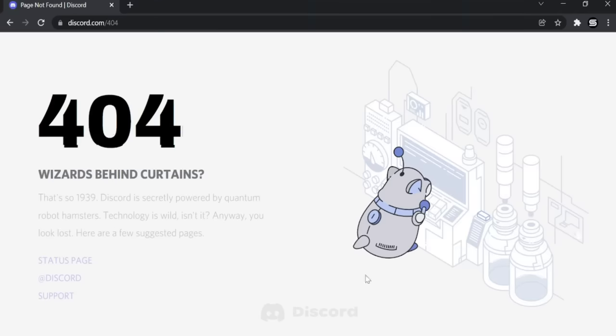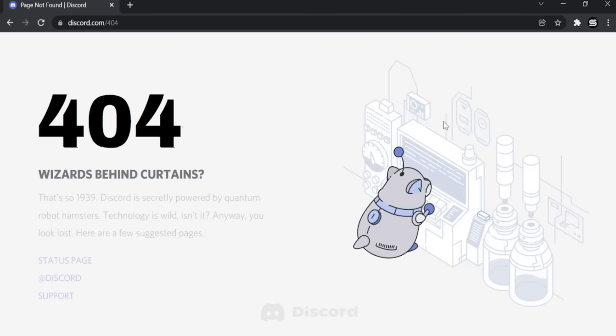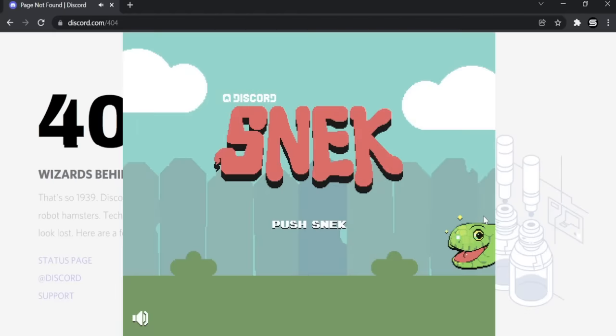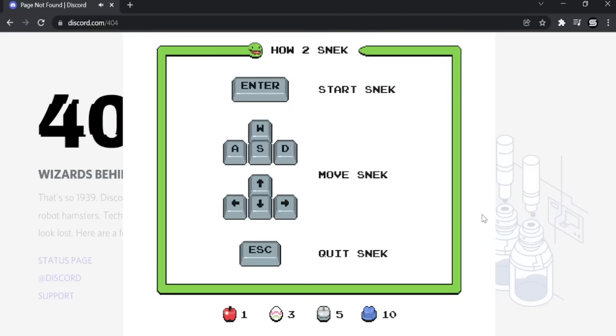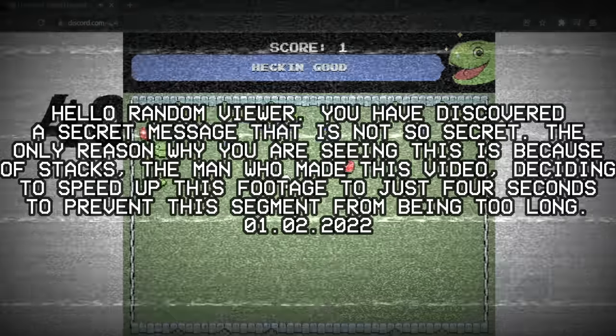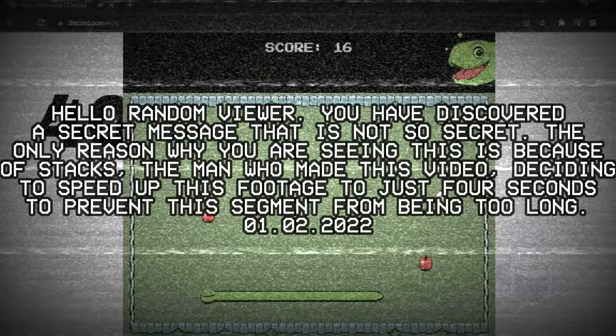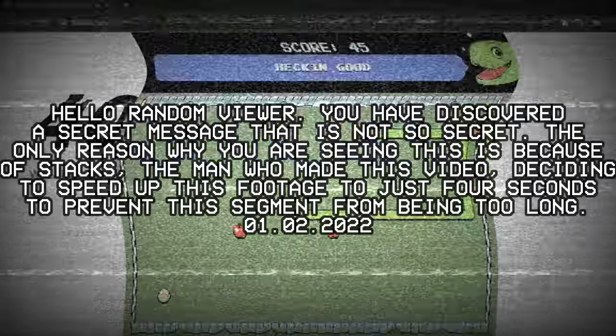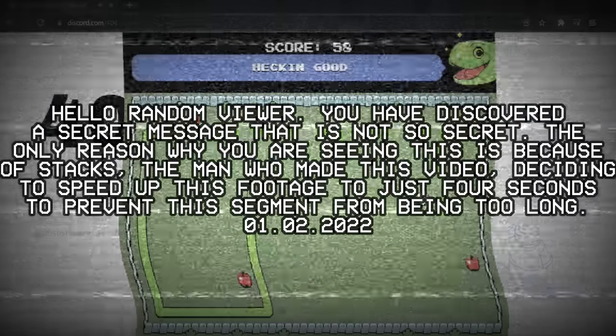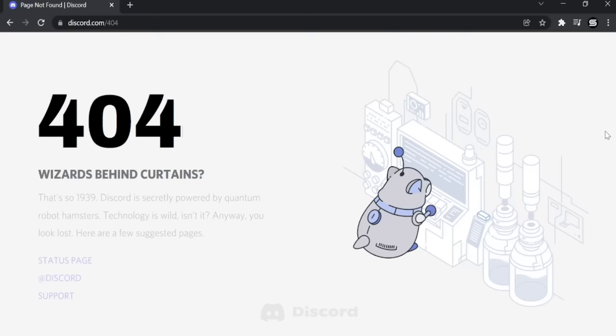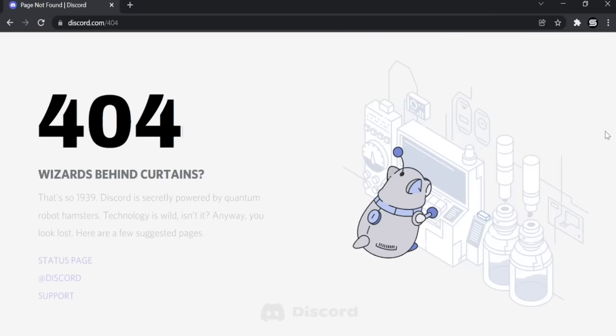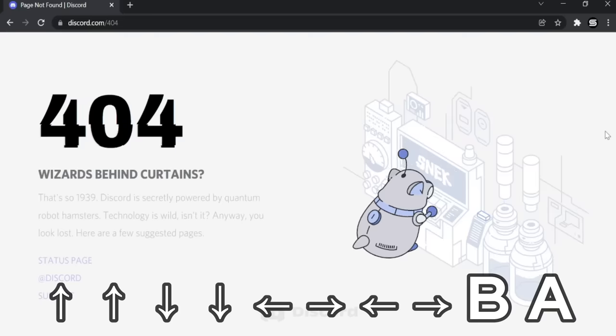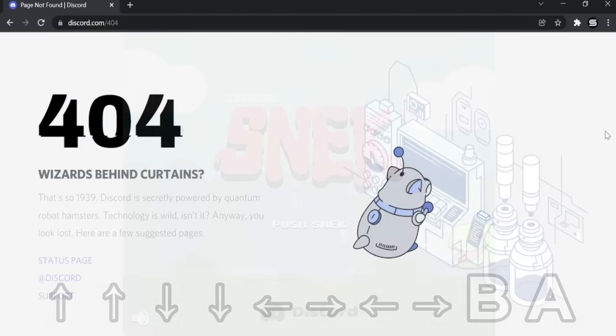Did you end up at the 404 error page? Well, do you know there's actually a secret game hidden in it? Click the button to the right of this hamster. Would you look at that? Snek, or snake, or something like that. Anyways, let's play. There is another way to get into the game, and that is by typing the Konami code with your keyboard. Up, up, down, down, left, right, left, right, BA.